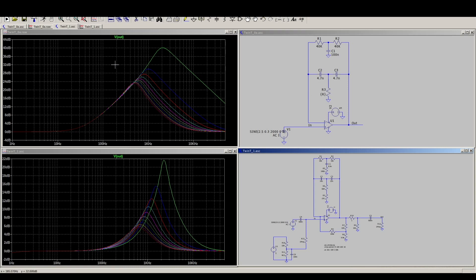So over here in the simulation plot, as the resistance of that resistor changes, this bandpass filter has a center frequency that can shift from about 500 Hz up to about 2 kHz.